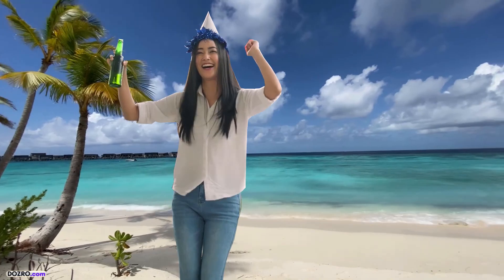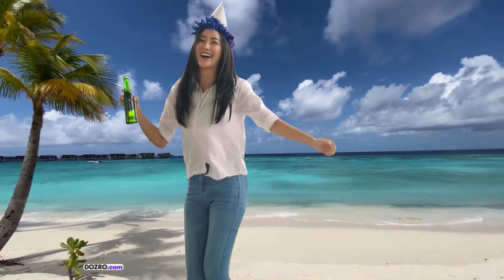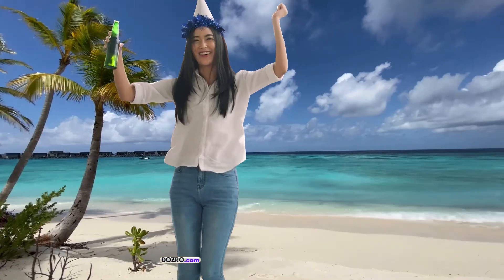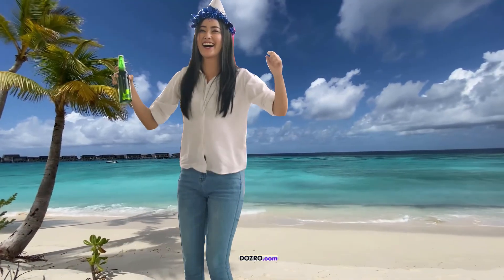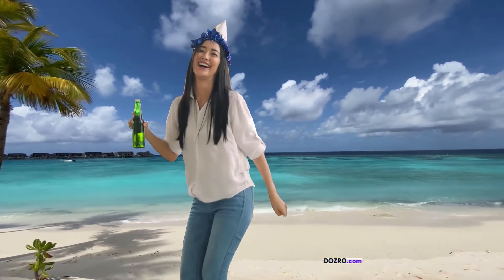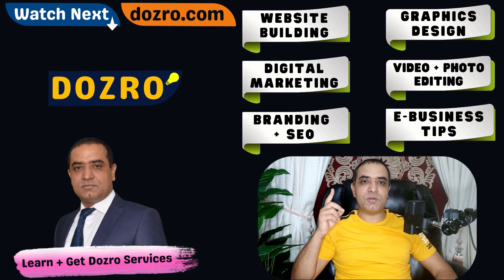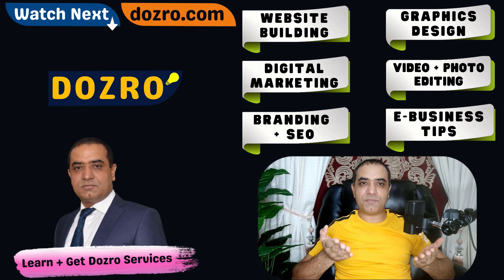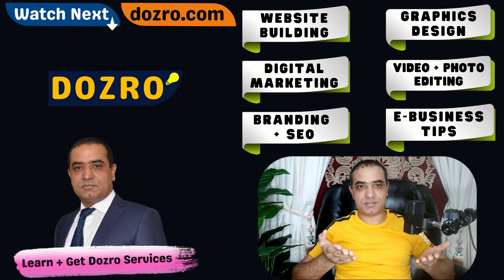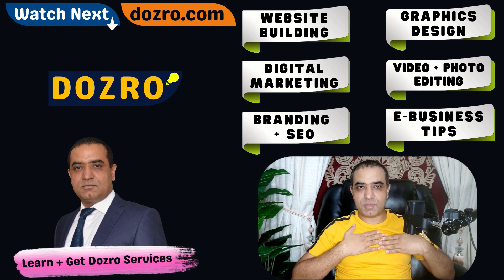In playback, you can see that I have replaced the video background with this beautiful scenic background. I will be glad to answer any of your questions. Check description for more related videos. You will lose nothing if you subscribe Dozero and like this video. Thanks for watching.